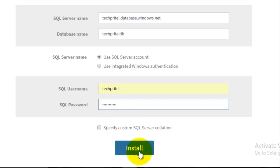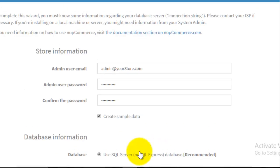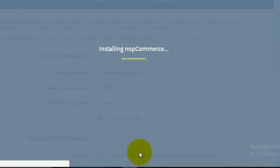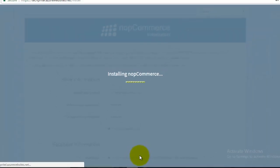And then click on install. Now installation of NOP commerce is going on, so it will take some time for the installation.